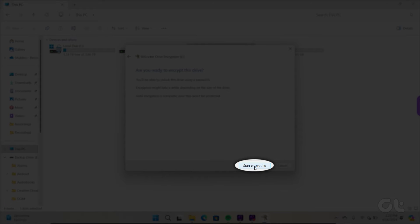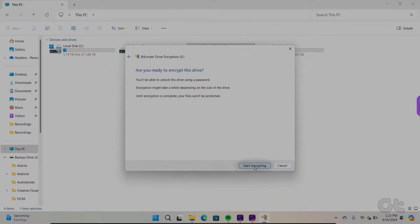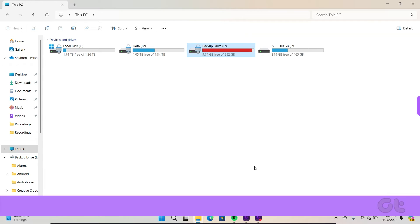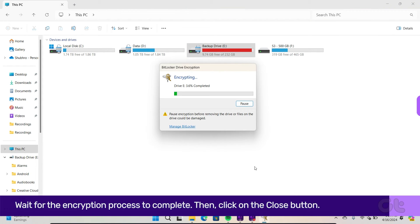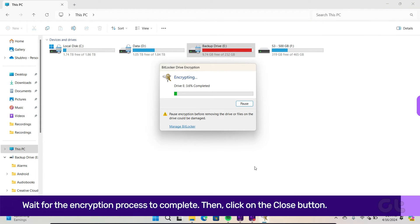Click on the Start Encrypting button. Wait for the encryption process to complete. Then click on the Close button.